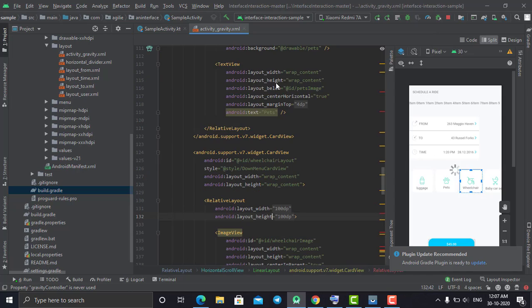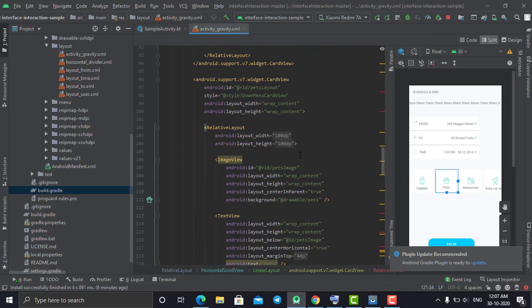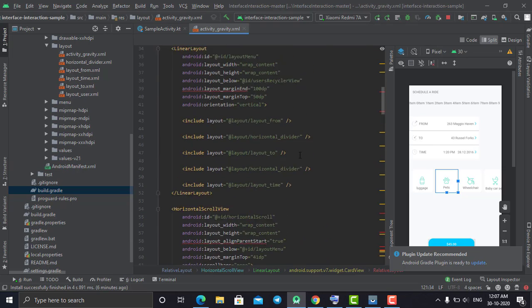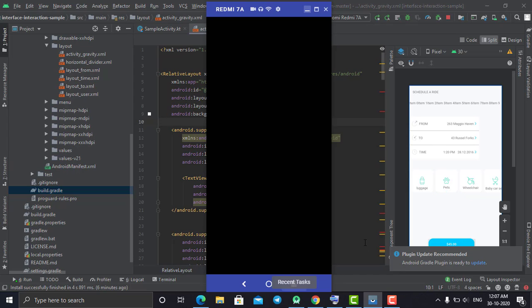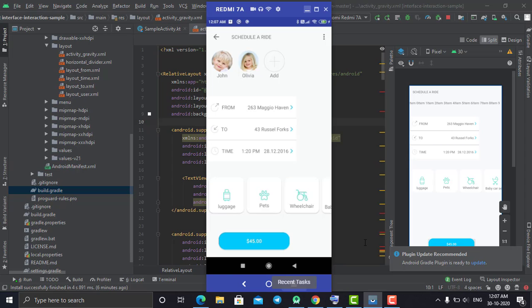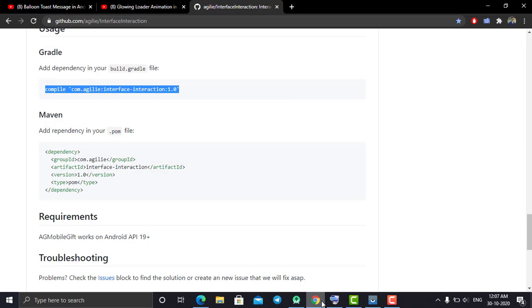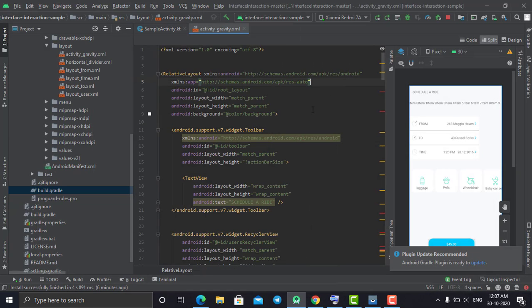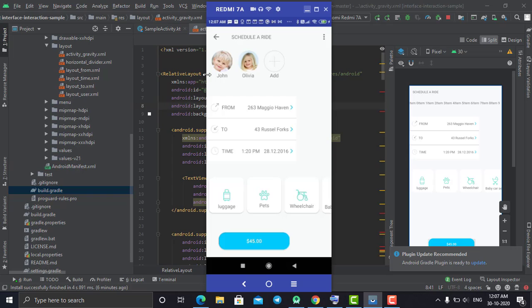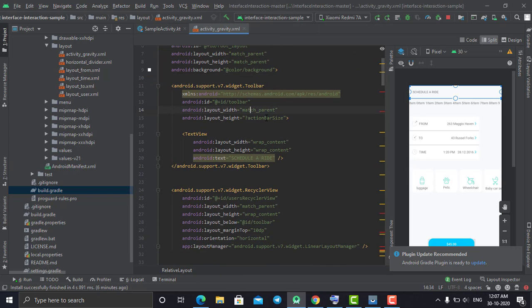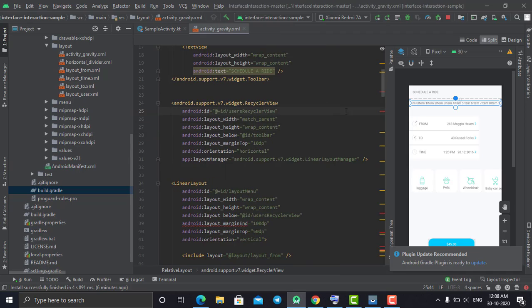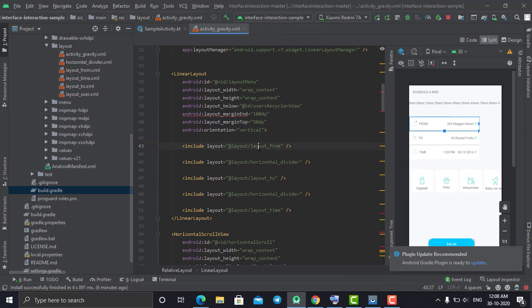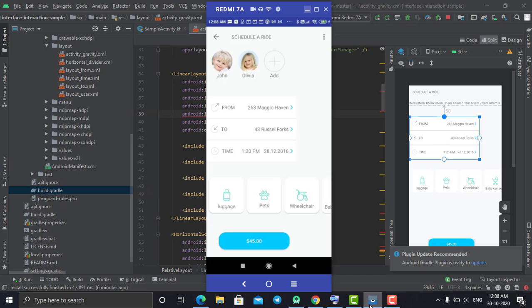Now go to your XML file and design the layout of your application where you want to do the animation. This is my layout, which I showed you in the sample app. It is a sample project downloaded from GitHub from this library, but I am showing you how to implement it. At the top I have a normal toolbar with a title, and below that a RecyclerView with 3 items.